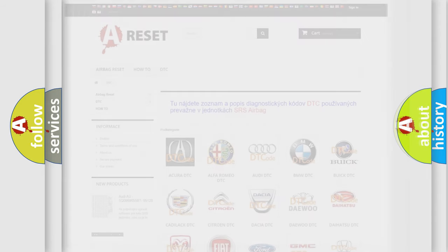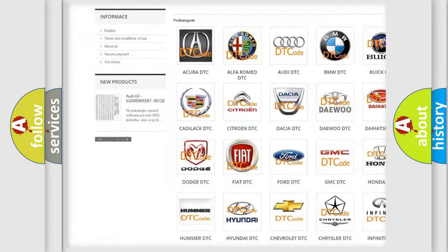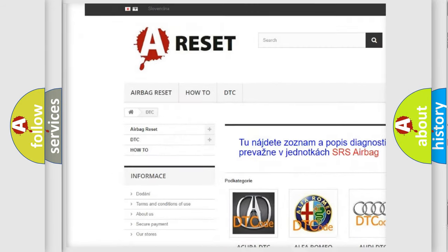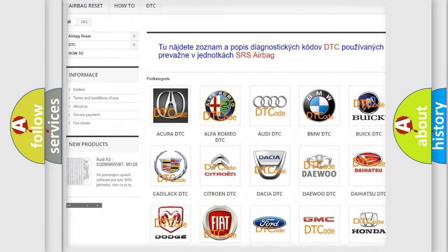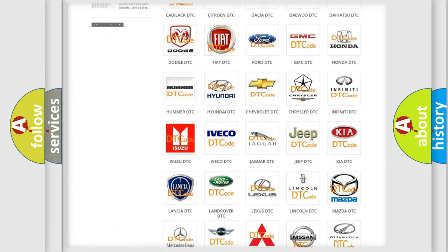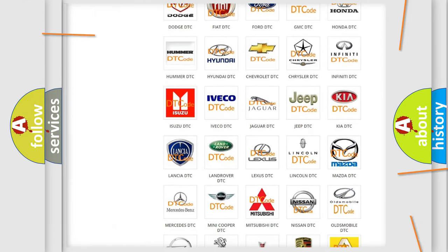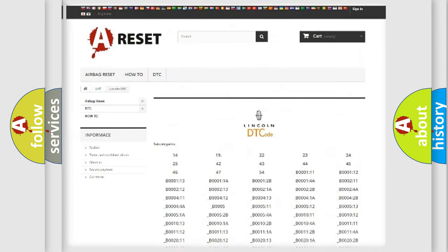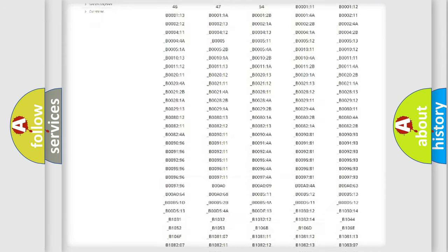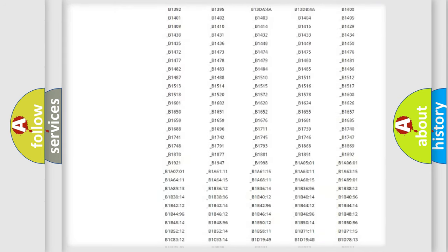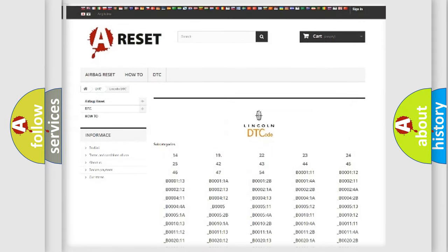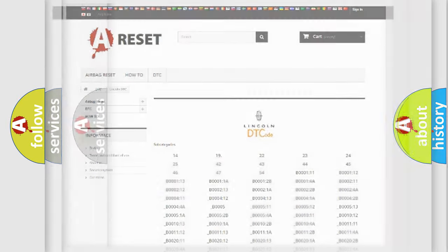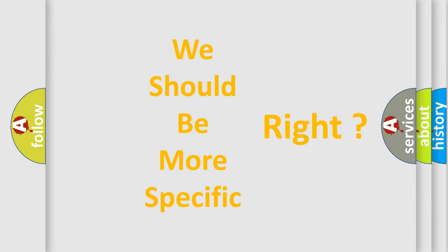Our website airbagreset.sk produces useful videos for you. You do not have to go through the OBD-2 protocol anymore to know how to troubleshoot any car breakdown. You will find all the diagnostic codes that can be diagnosed in a link and vehicles, and many other useful things. The following demonstration will help you look into the world of software for car control units.